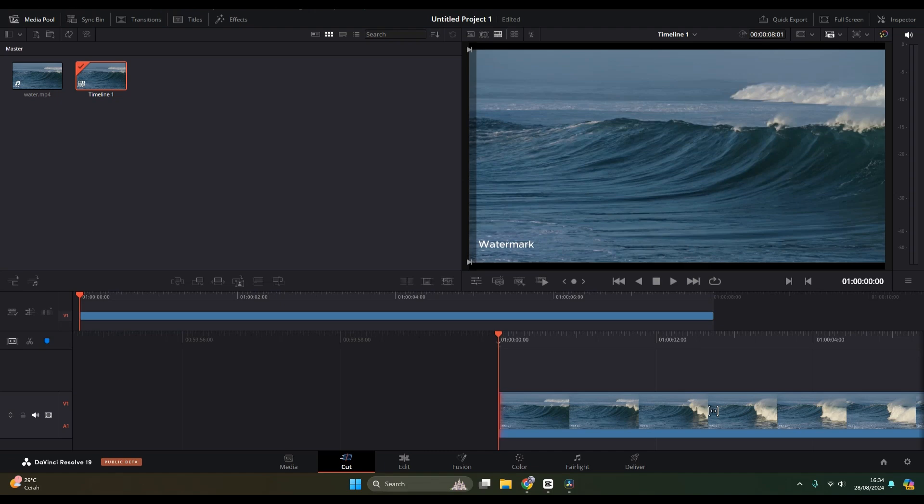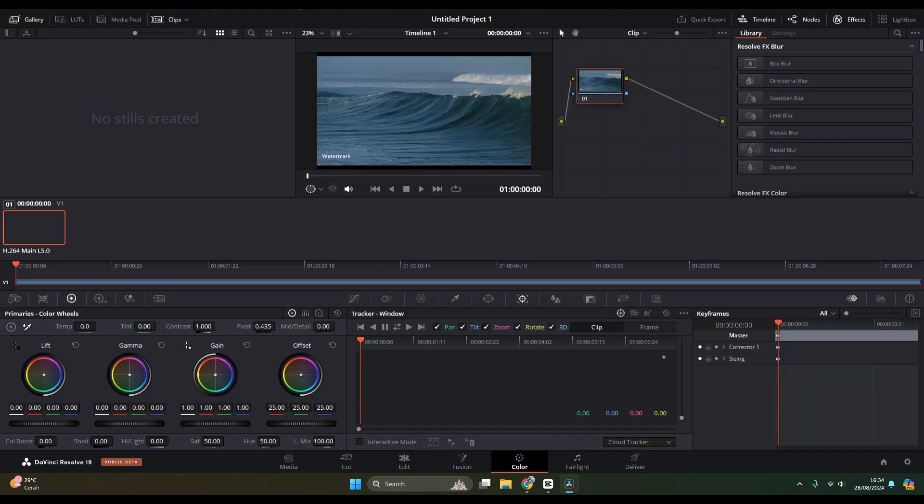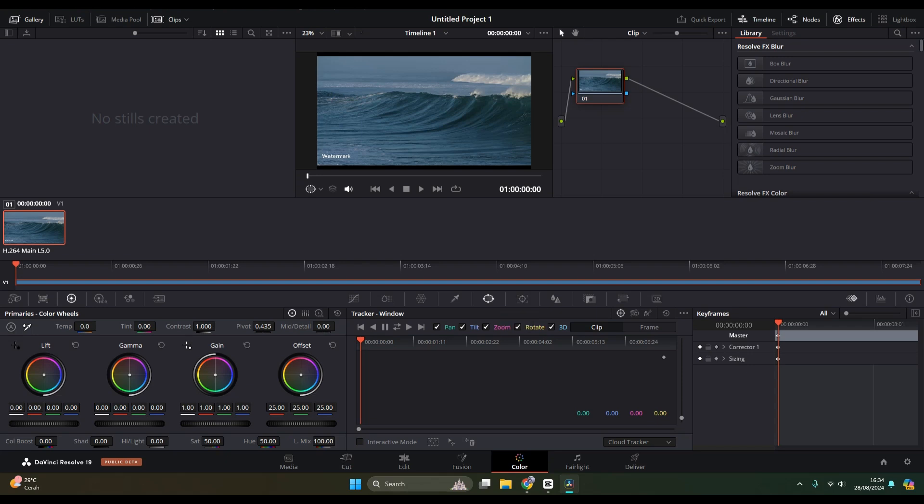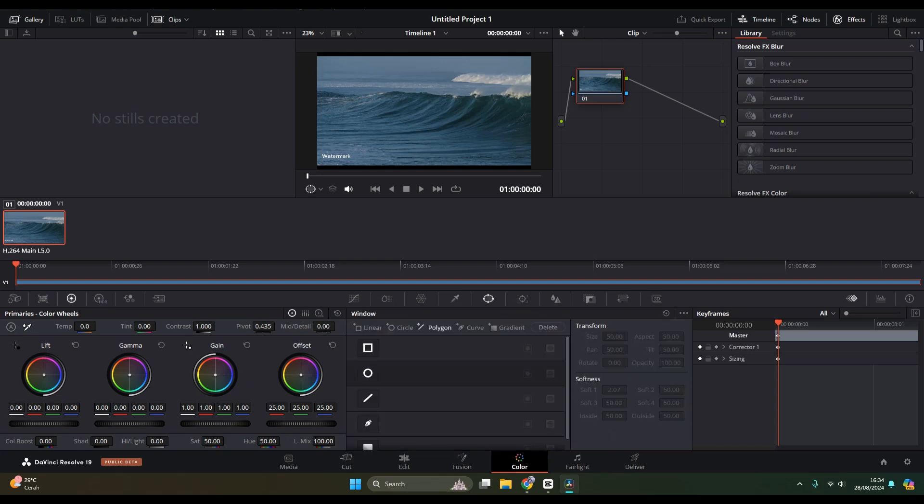First, you can click on the Color button here at the bottom. Then what you need to do is click on this window button, the one with the ellipse shape.